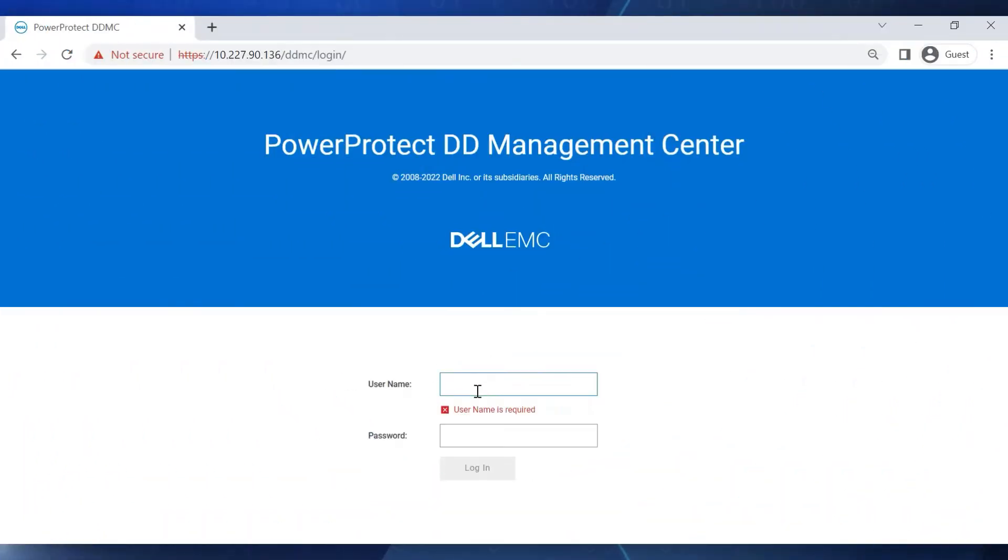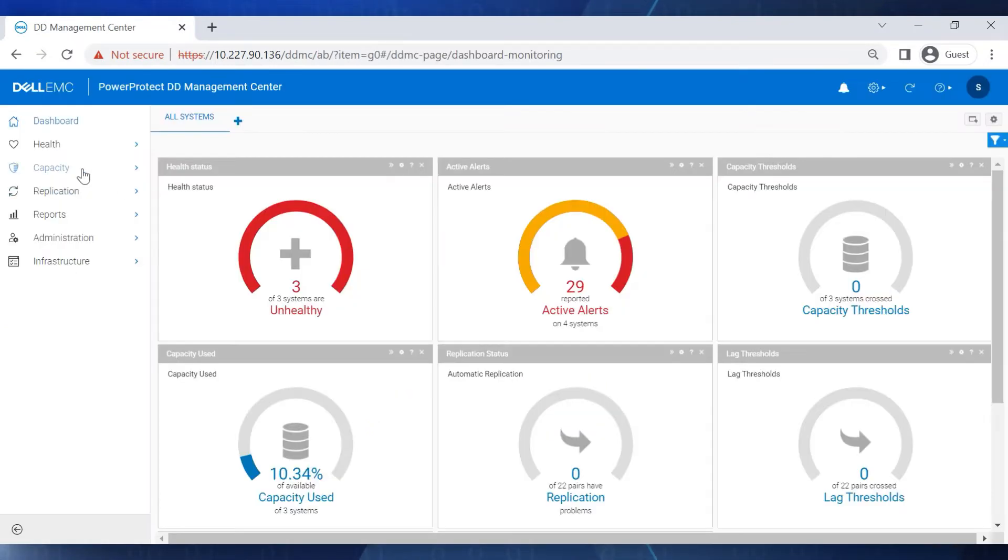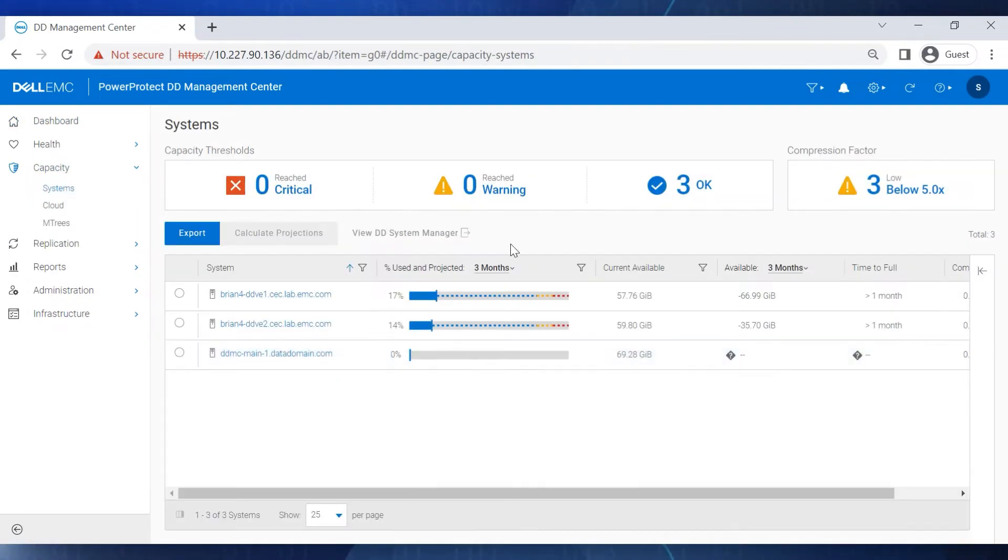To start, we log into the DDMC GUI using SysAdmin credentials. In the left pane, select Capacity and then Systems.